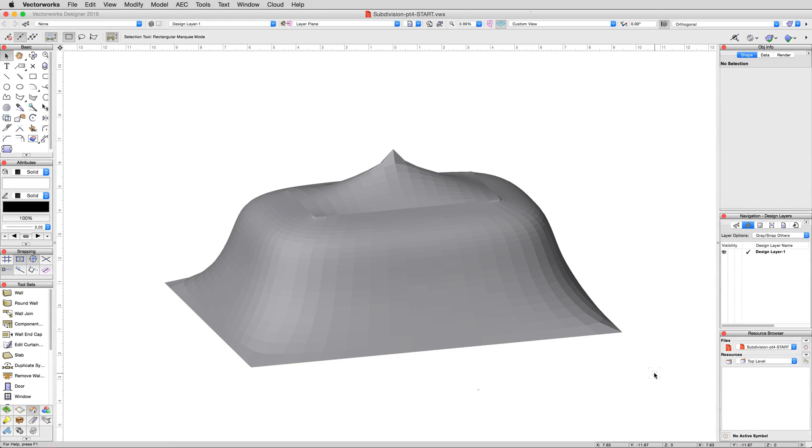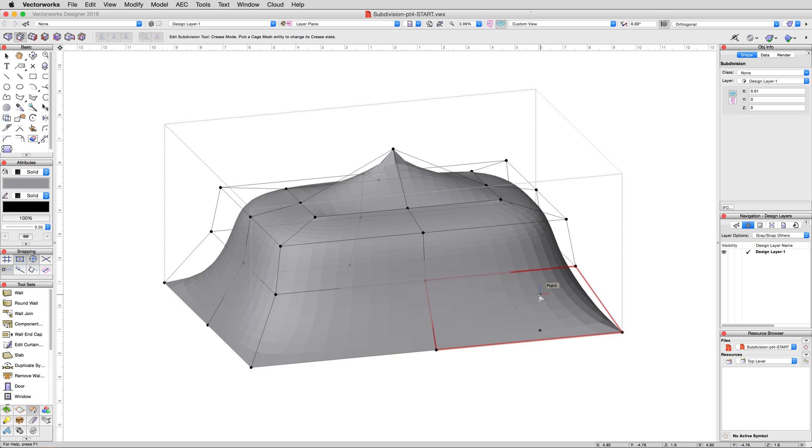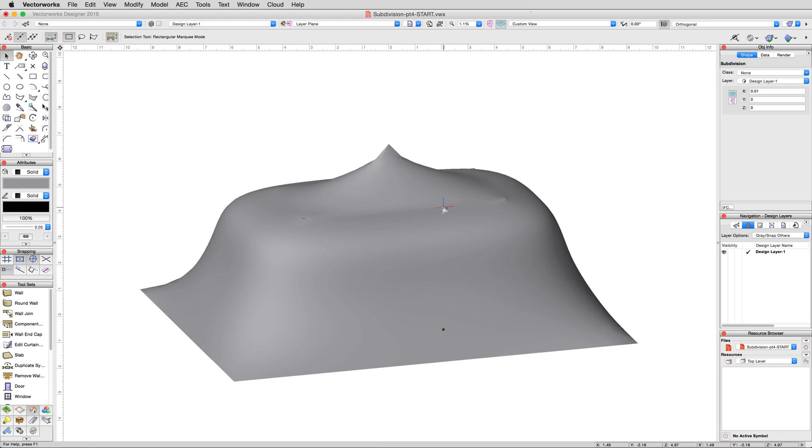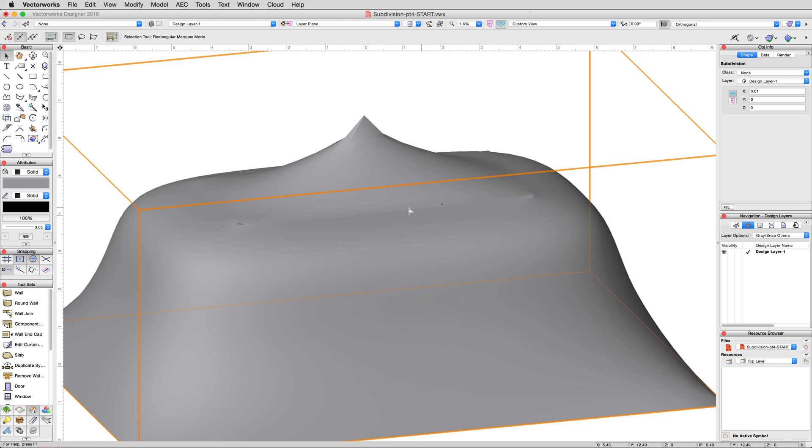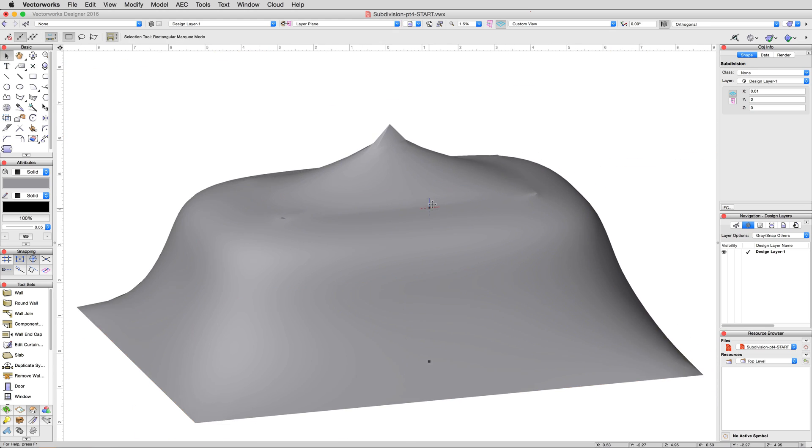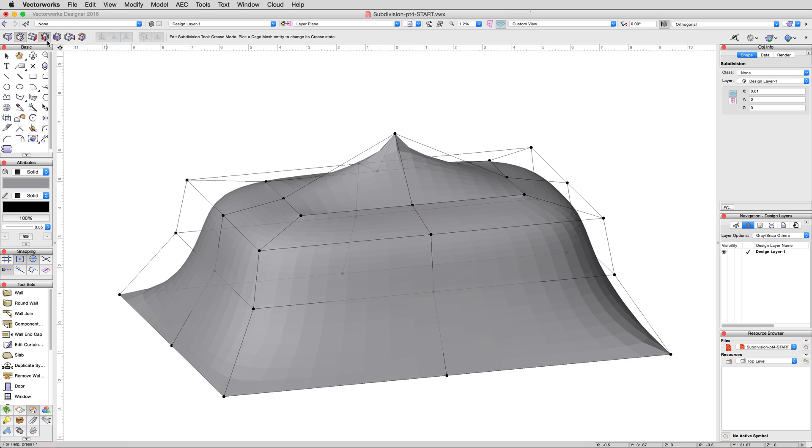See the odd ridging here at the top? This is from when we created the outer edges, but we've since moved those edges of the cage inward. With the crease mode of the Edit Subdivision Tool active, click these top center edges and vertices to remove the crease and get our smooth look back.